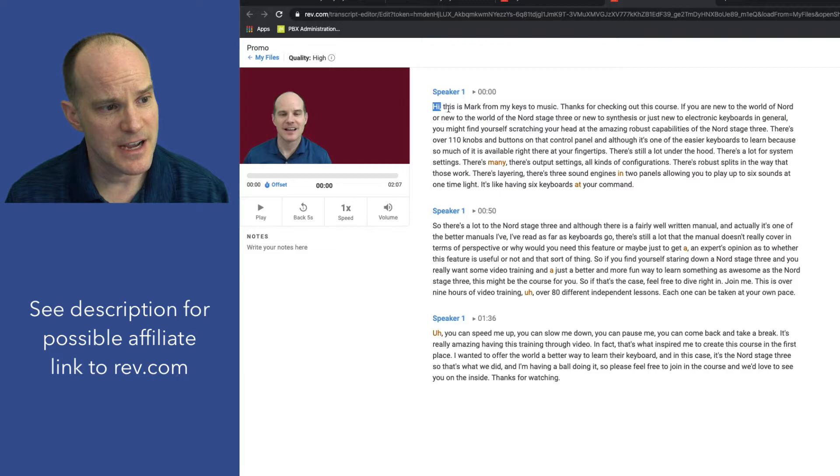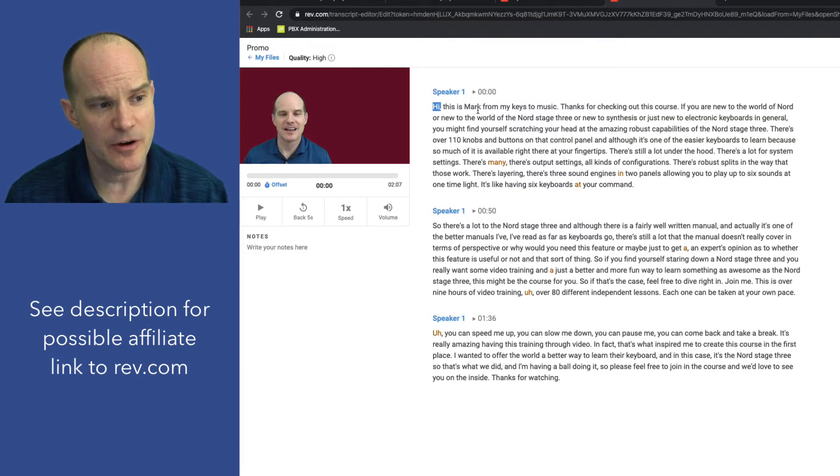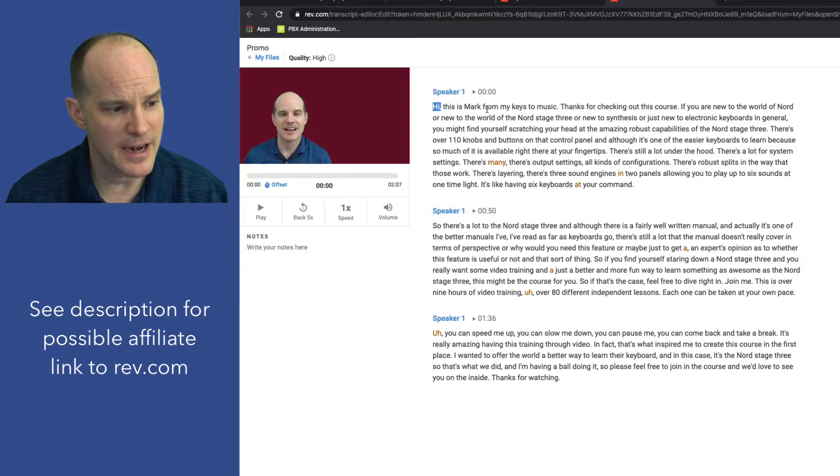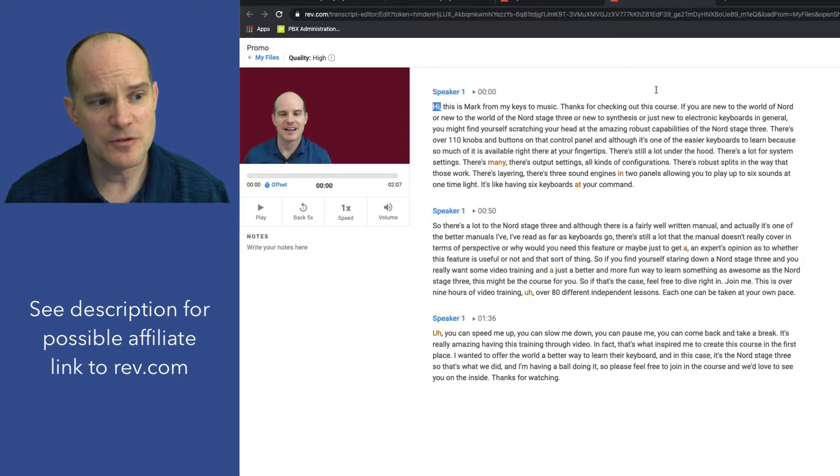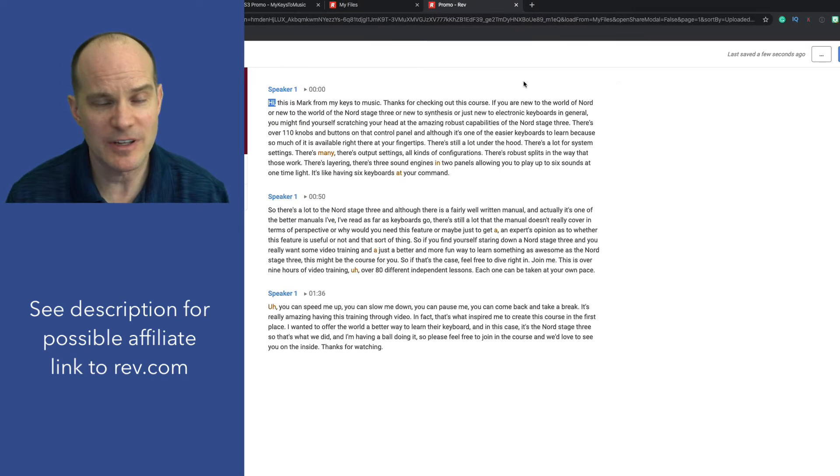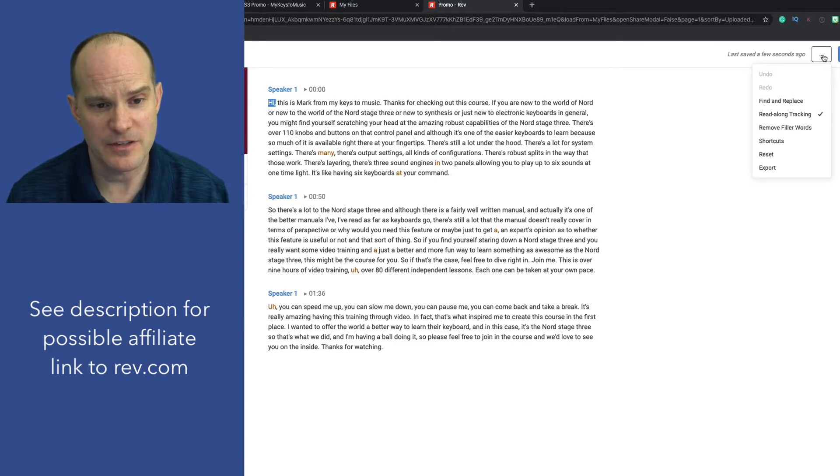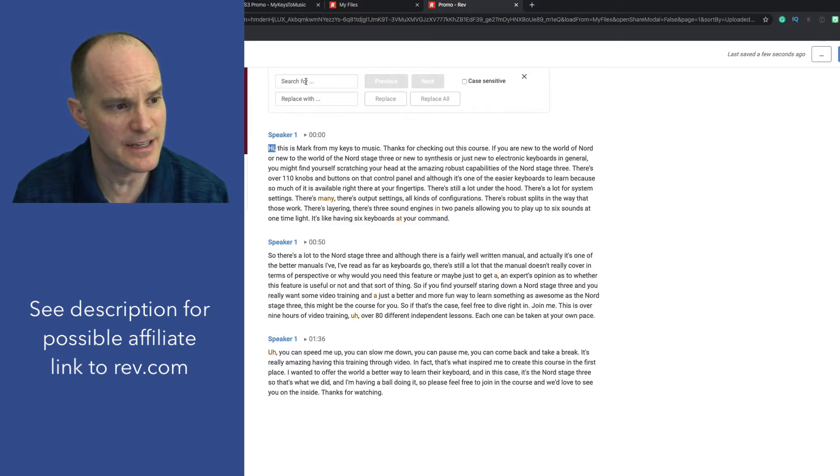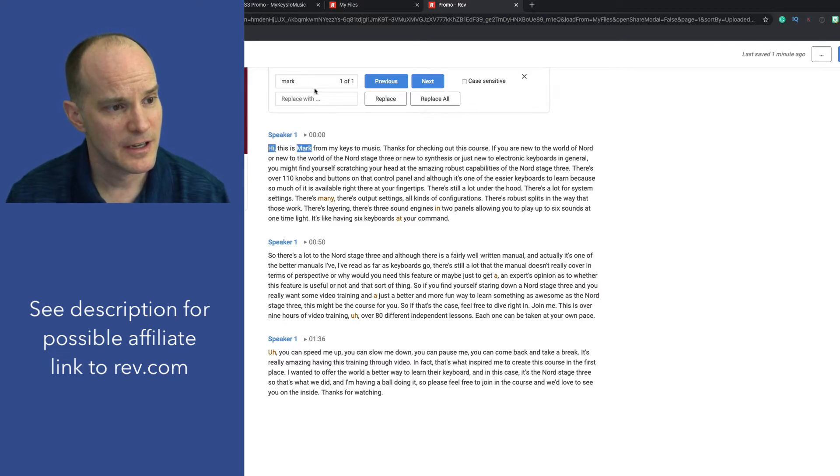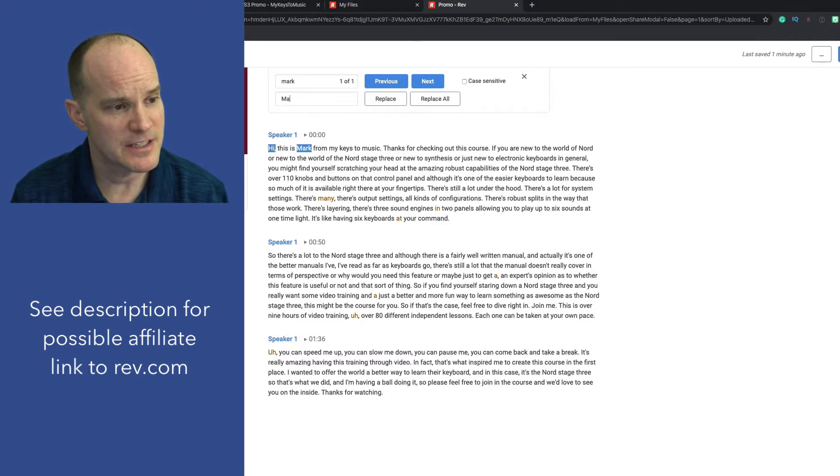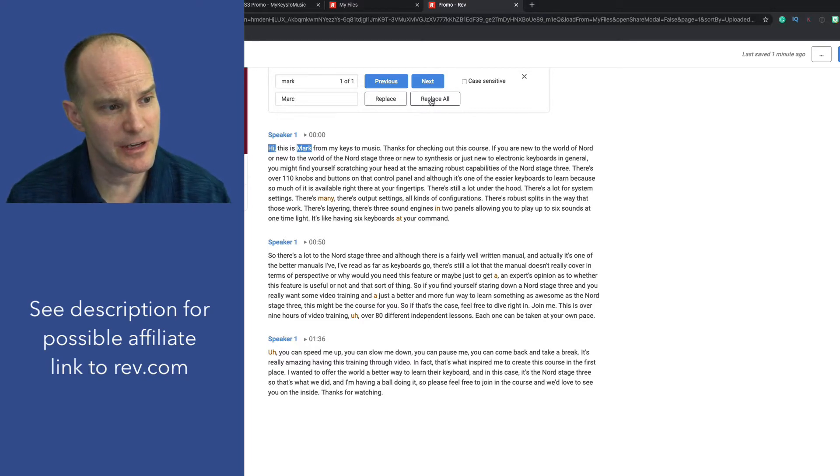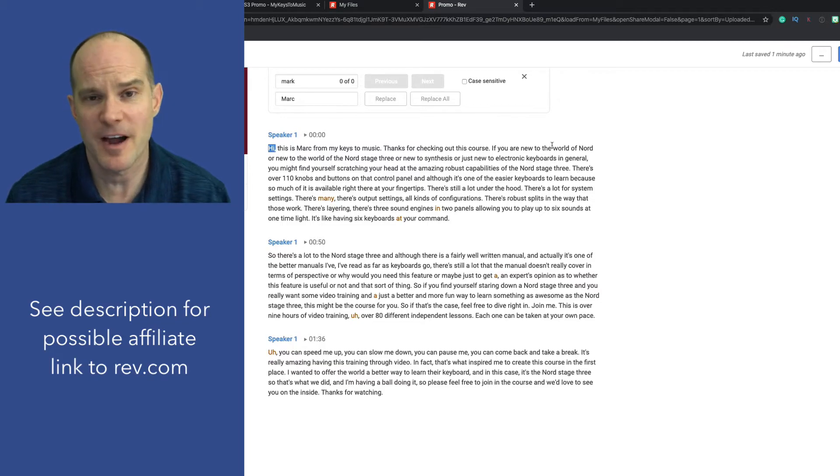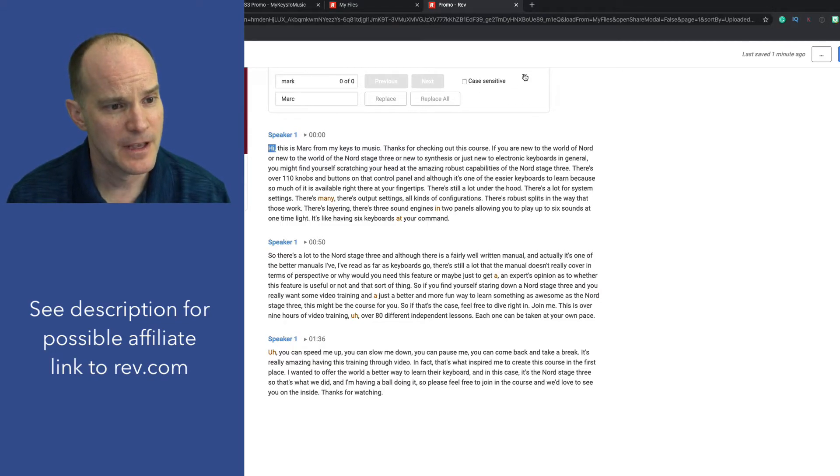I'll just start at the beginning. And you can already see here it says, hi, this is Mark from My Keys to Music. Now, there's already a couple things wrong with that. It spelled my name wrong, M-A-R-C. It doesn't know that. So let's just say my name was used throughout this and it was spelled incorrectly the whole way through. There's an option here in my editor that I can simply click Find and Replace. And I could say, find all the occurrences of Mark and it found one of one and replace it with Mark with a C. And then I can click Replace All and it'll go through just like a word processor can.